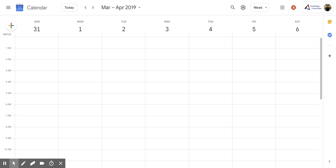Hi everyone. Today we're going to be talking about how to create a custom view within Google Calendar.